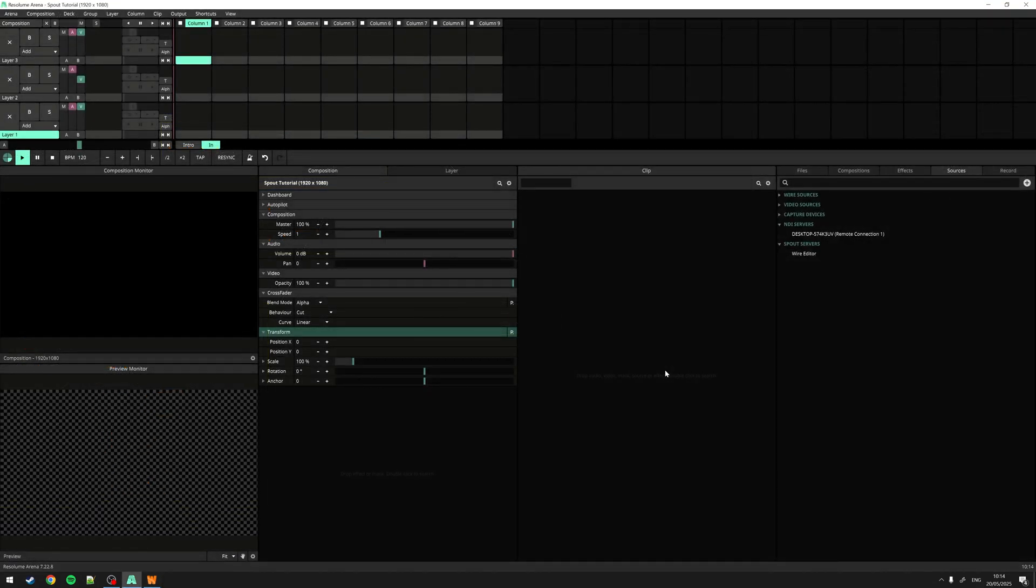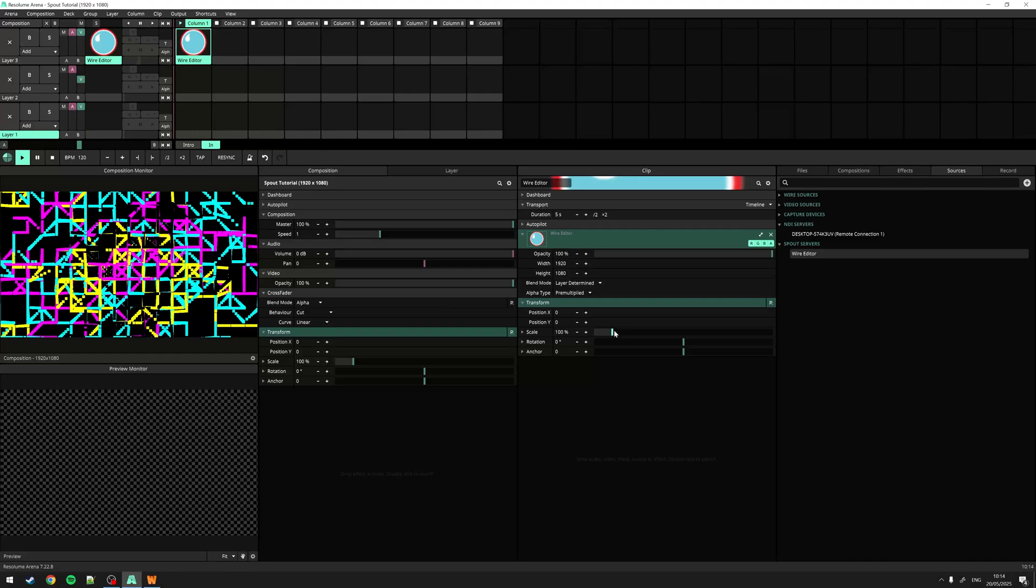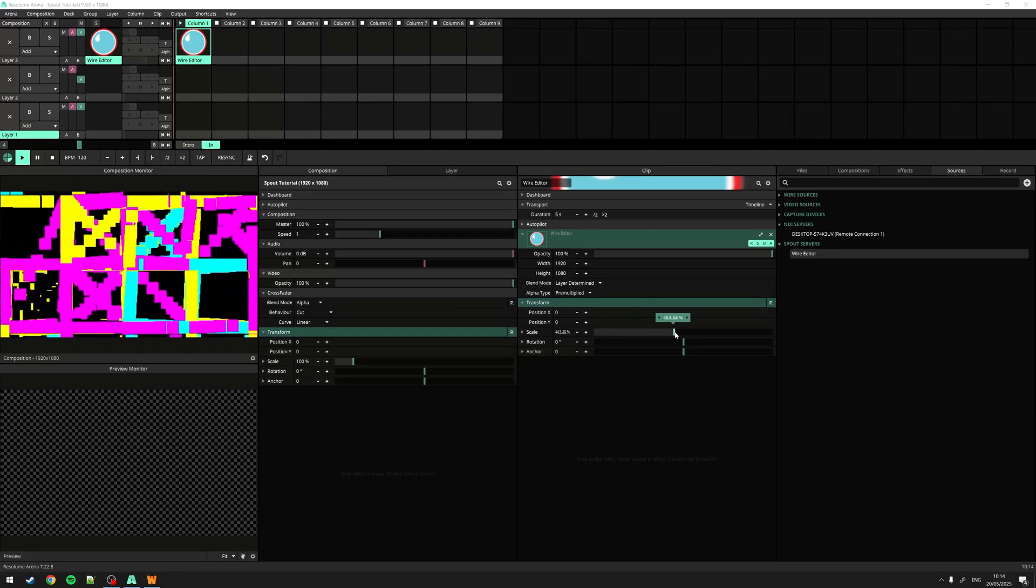When we move over to Arena, we can find Spout Surfers under our sources tab. Here I can pick up the spout signal and control it, just like a clip.